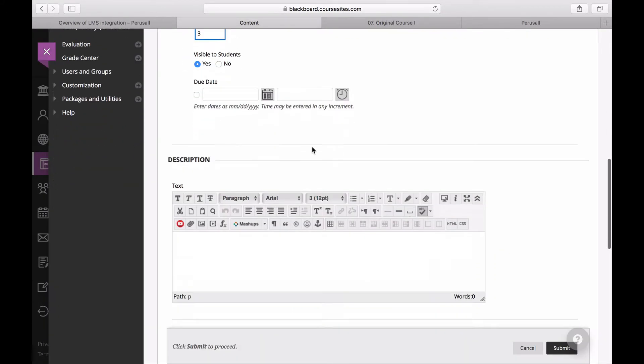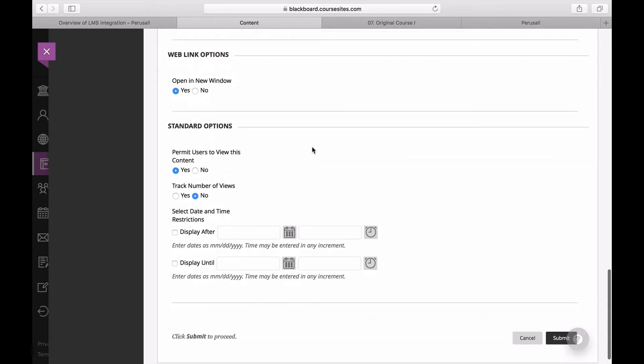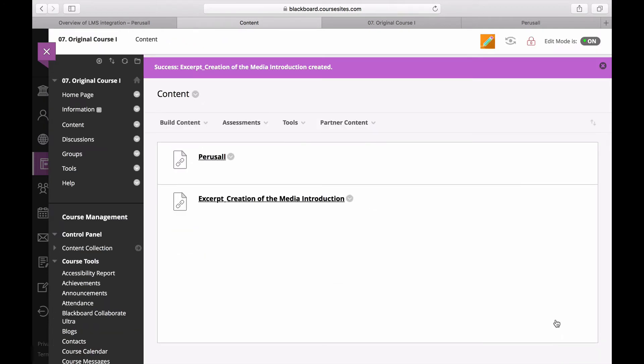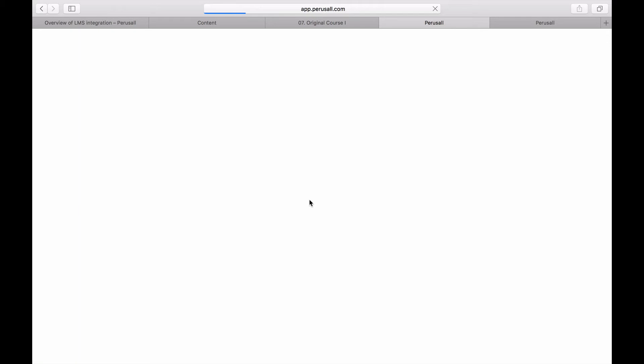Make sure the assignment is visible to students and select Open in a New Window. Make sure it says Permit Users to View this Content. Press Submit and to confirm the linkage is successful, click the link and it should take you directly into the assignment in Perusall.